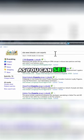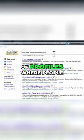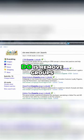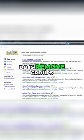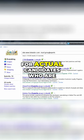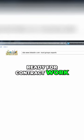As you can see, now we have tons of profiles where people have used the word experts. The next thing we want to do is remove groups from our search results because we're looking for actual candidates who are ready for contract roles.